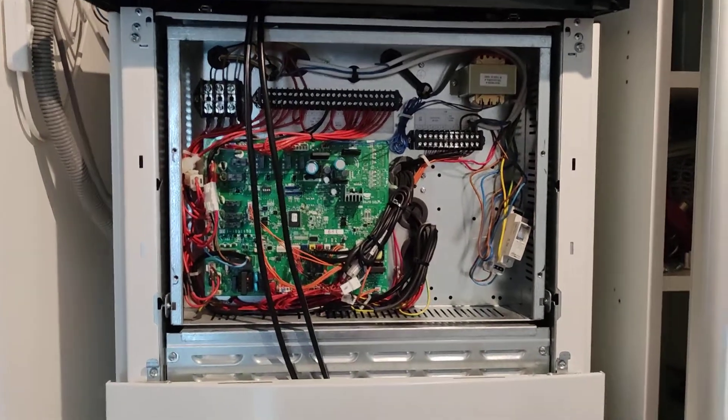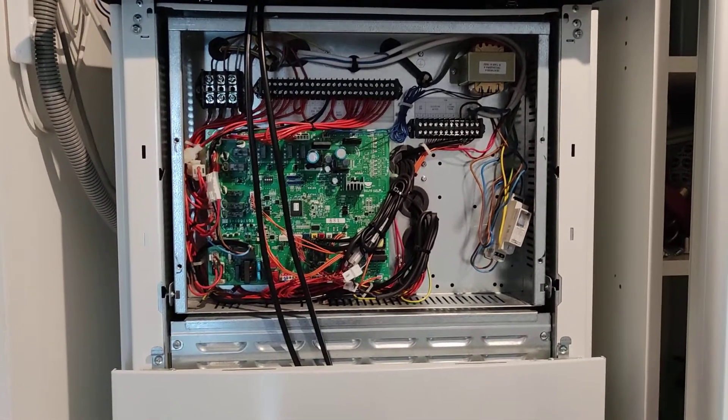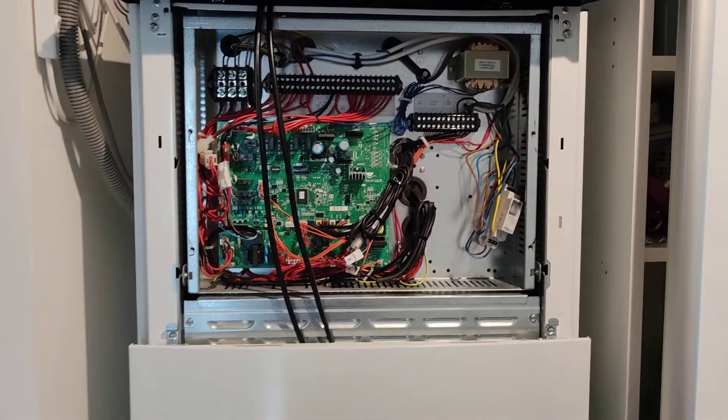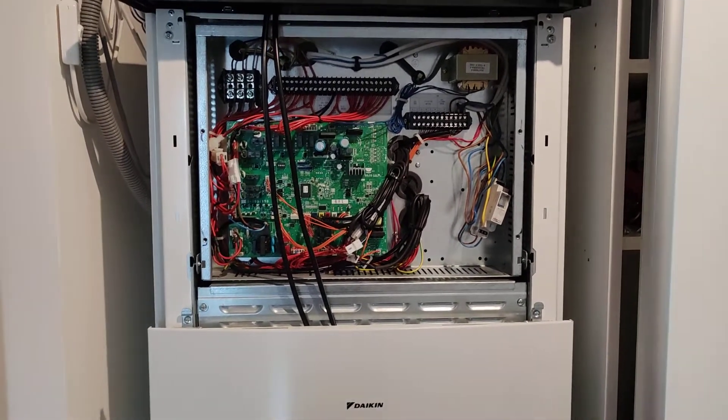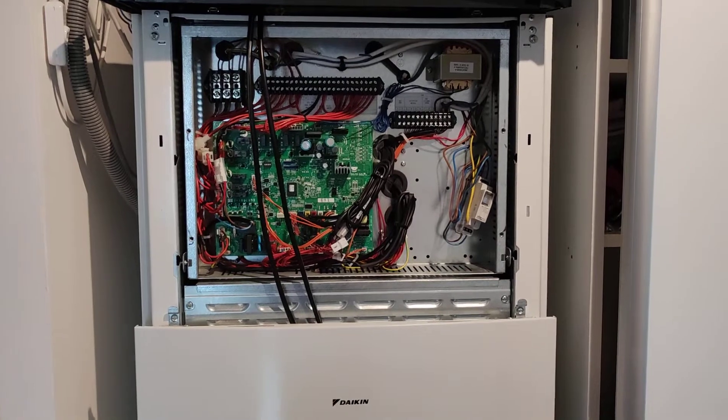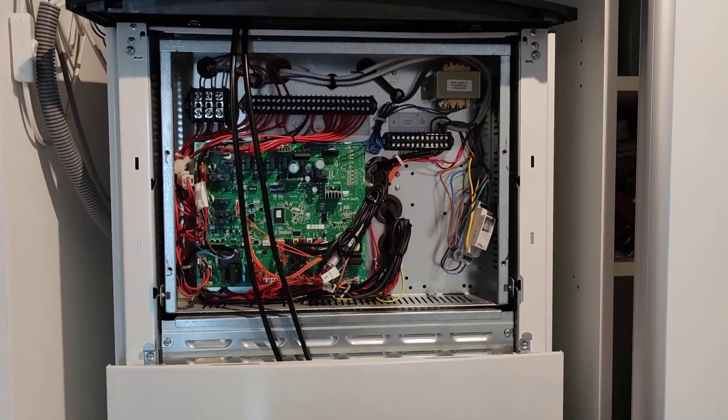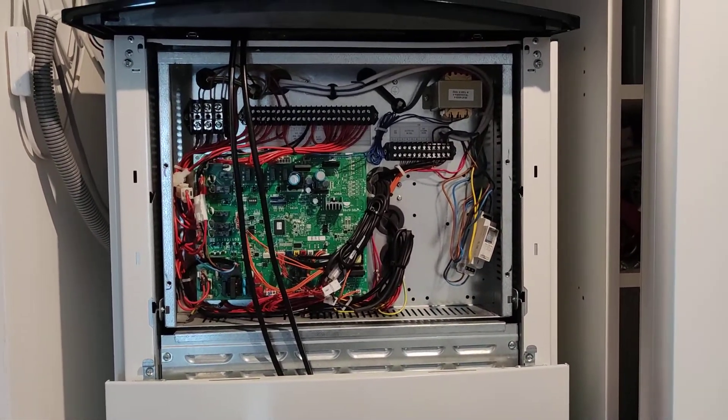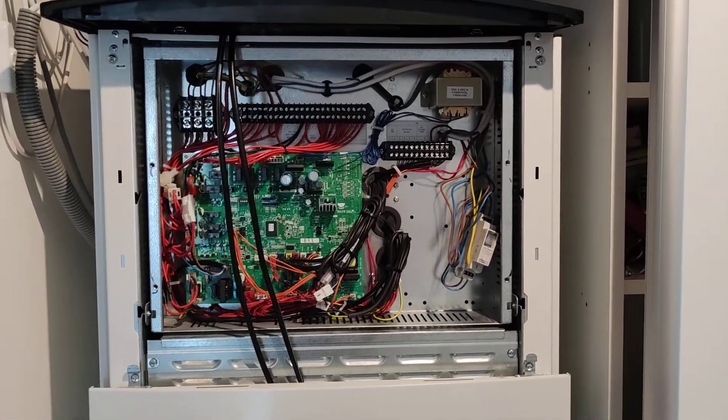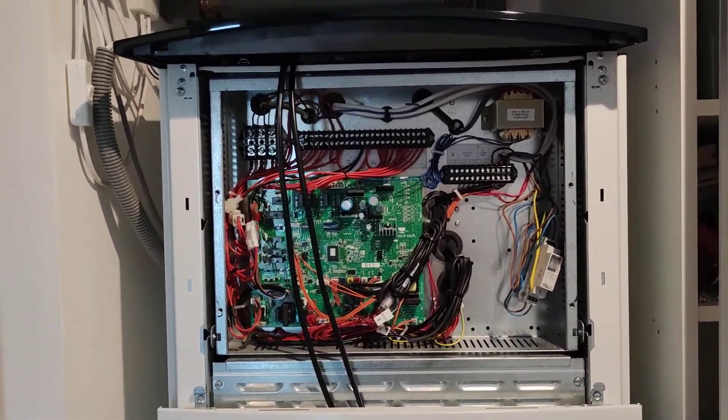Hi guys, Gris from Slovakia. This is my Daikin Altherma 3 air to water heat pump connected to photovoltaics.